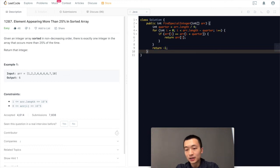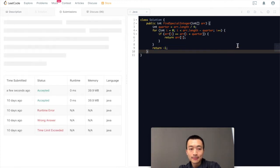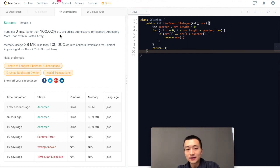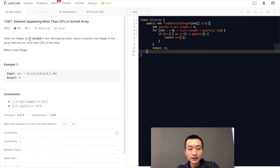Let me hit submit and see. All right, accepted. Pretty quick. But I believe it's due to the size of the test cases is pretty small, I guess.